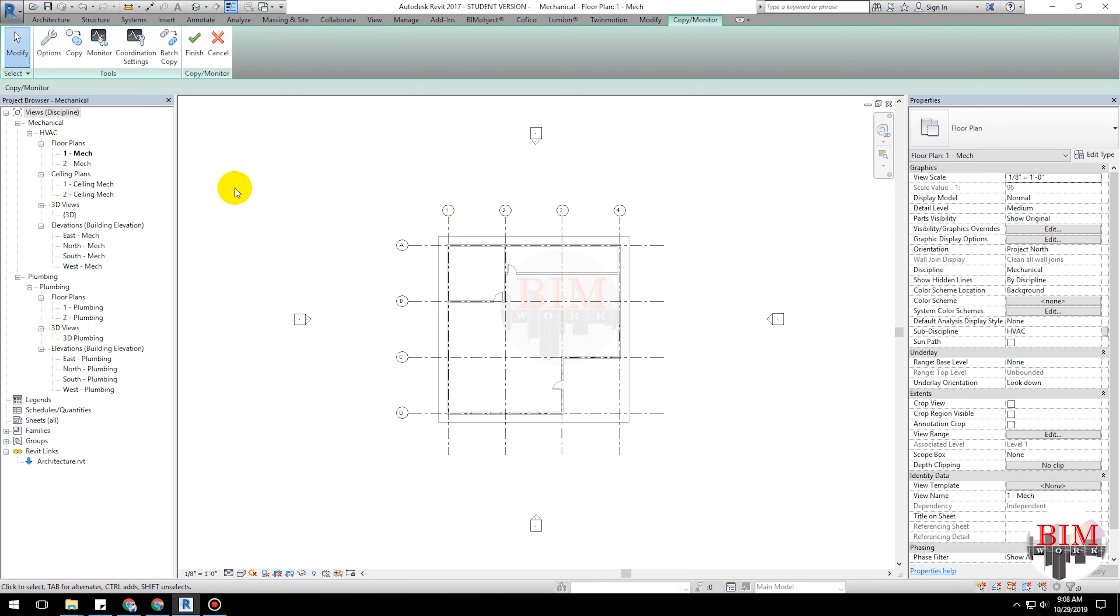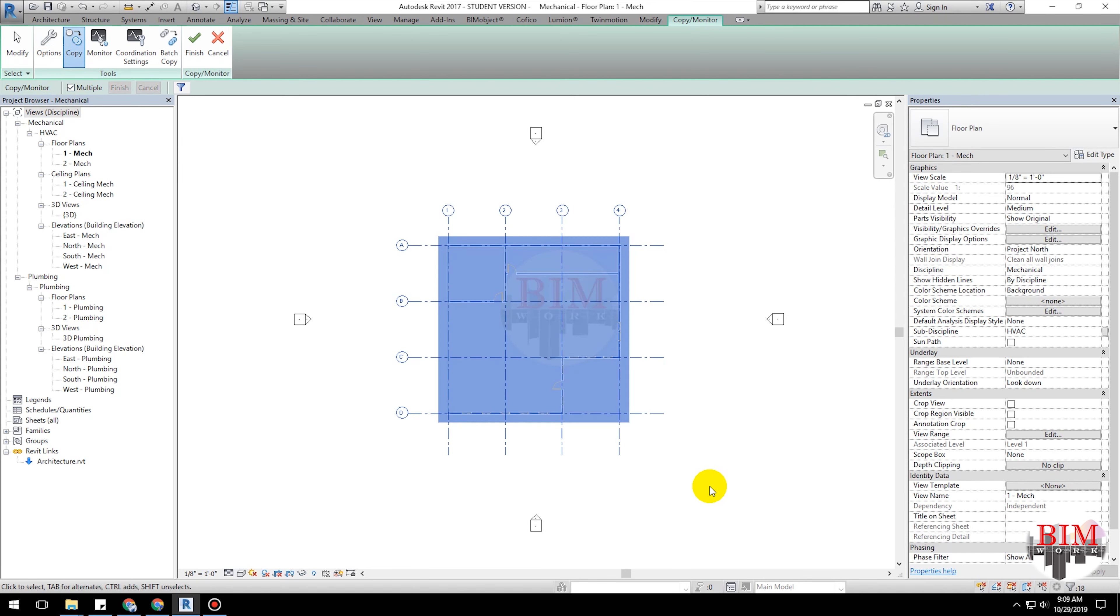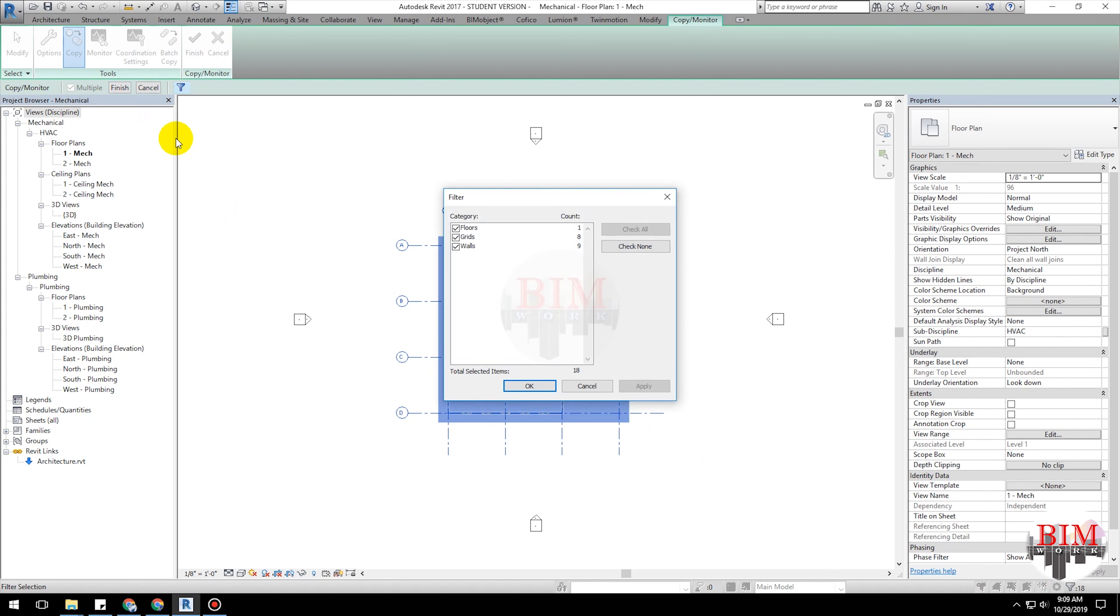Click the Copy button in the Tools panel. Select Multiple. Then select the elements in the drawing area. Click Filter. We need grid lines only.